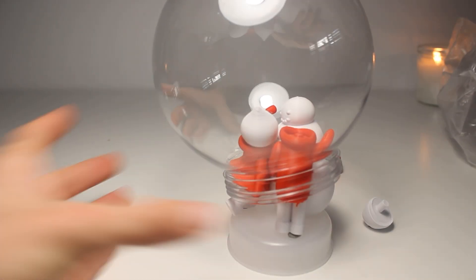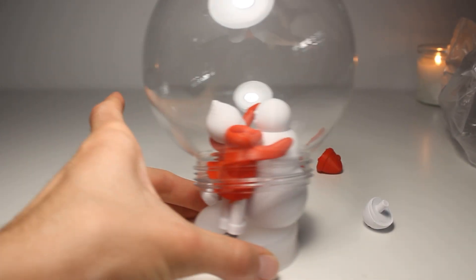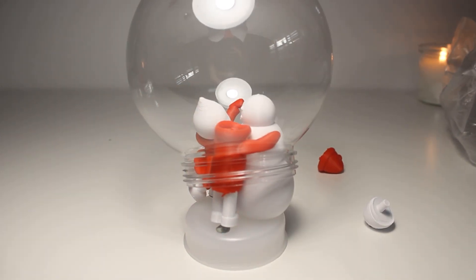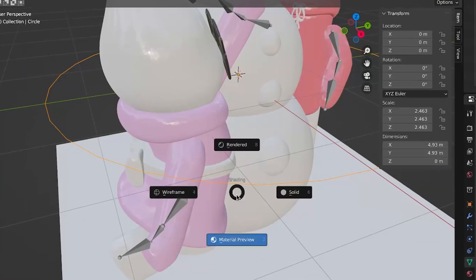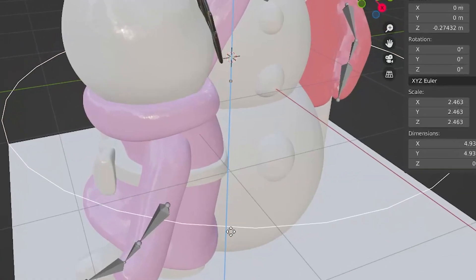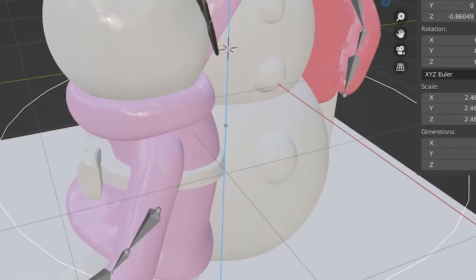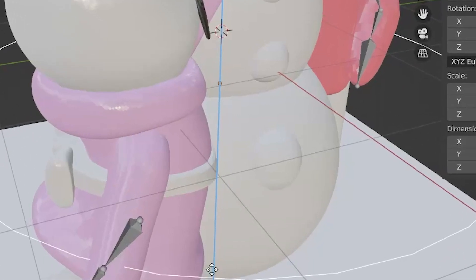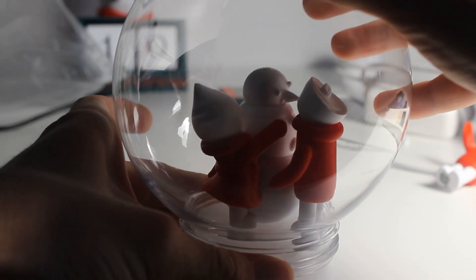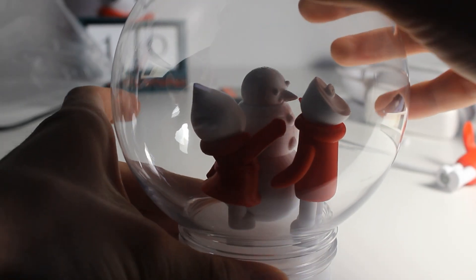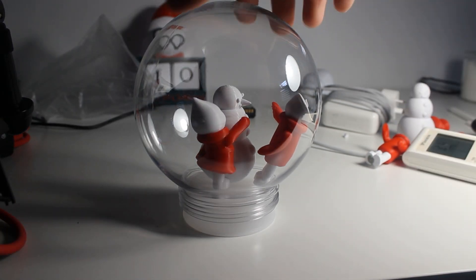It doesn't fit again. This was starting to get really annoying. So I remodeled it again. I changed the position that the characters were in and I scaled down the snowman considerably. This time it actually fit in the globe, which was satisfying to say the least.